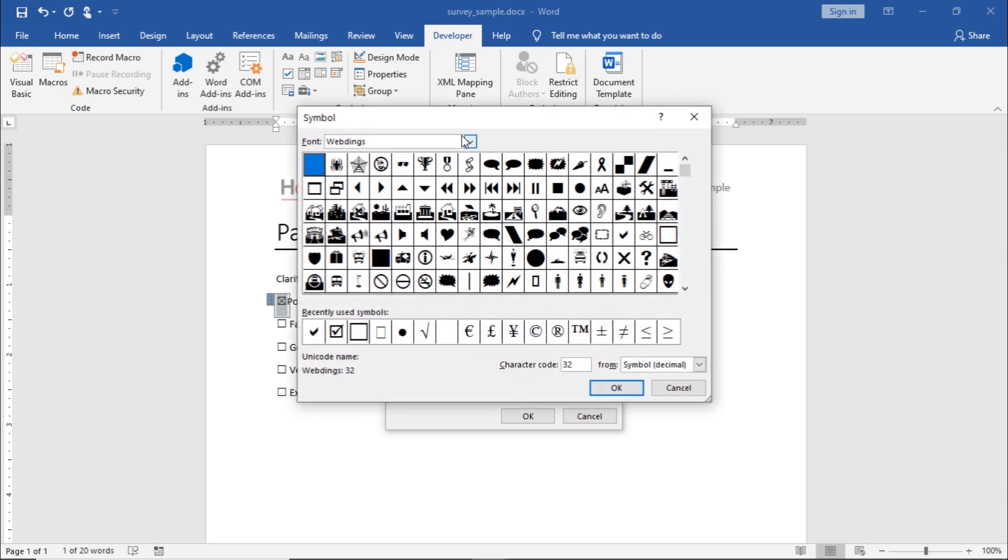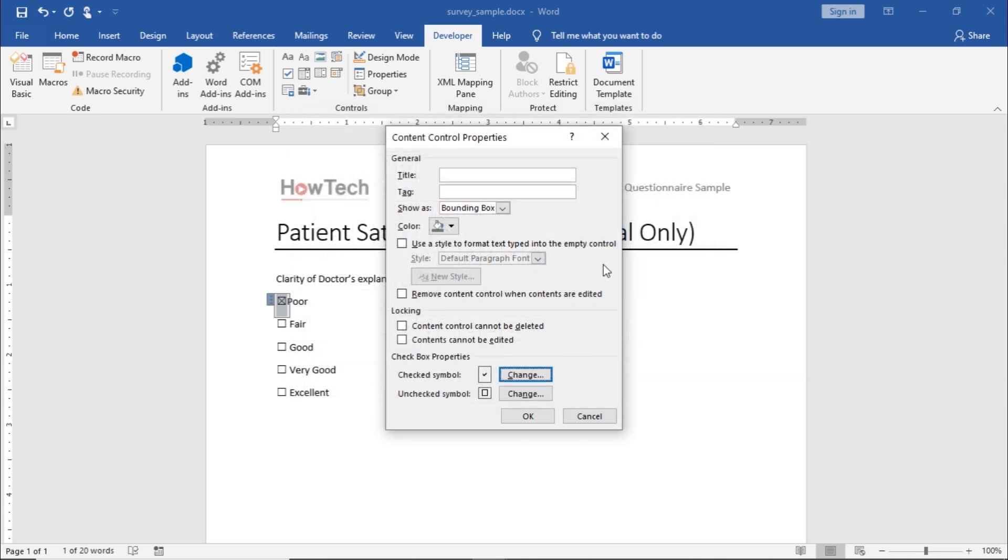From here, you can select any icon from the list. For example, in the Font Webdings, you can find the Tick icon here. Once you double-click on it, you will be taken back to the Content Control Properties window.